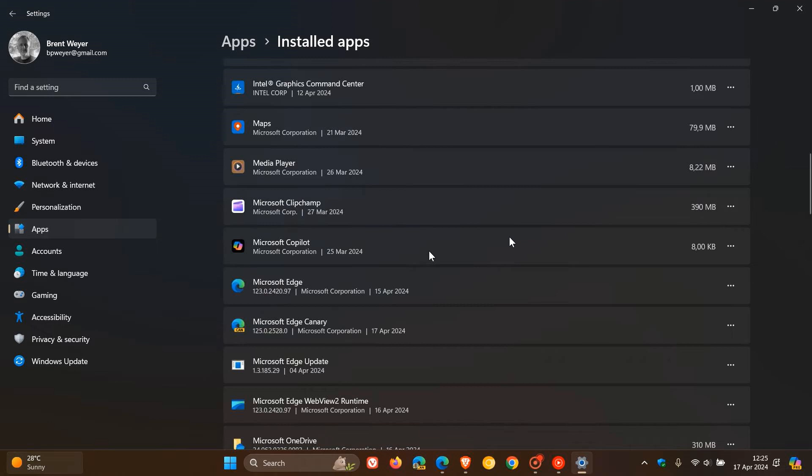and removed the same package from all Windows client versions affected by this issue. The Microsoft Copilot entry will not show in the installed apps list in the settings menu once the Edge browser is updated. And this applies to Windows 11 and Windows 10 and Windows Server and so on.